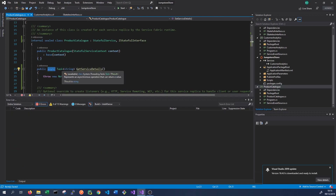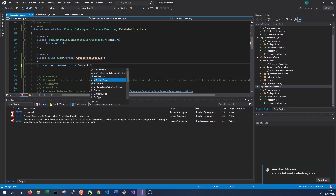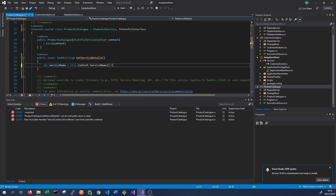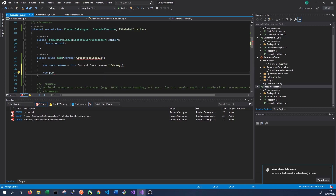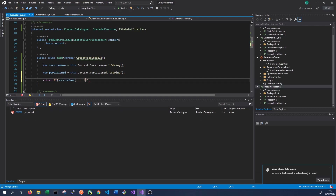Again, it has to be an async task-returning method returning a string. We'll have one variable called serviceName, and we'll call this.context.ServiceName.ToString() - just like in the stateless service. We also want to know the partition ID, because this is a stateful service and will be partitioned. So partitionId equals this.context.PartitionId.ToString(). Then we return both values - the service name followed by the partition ID.